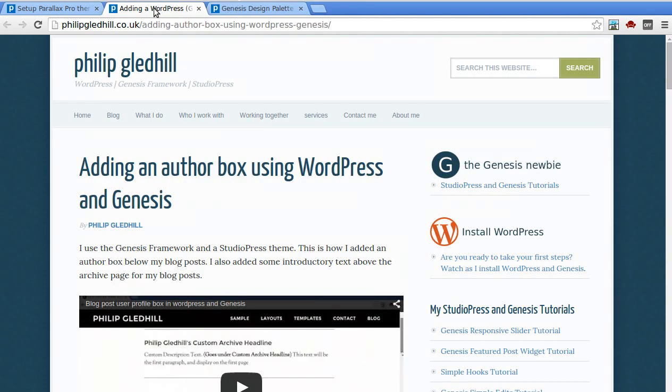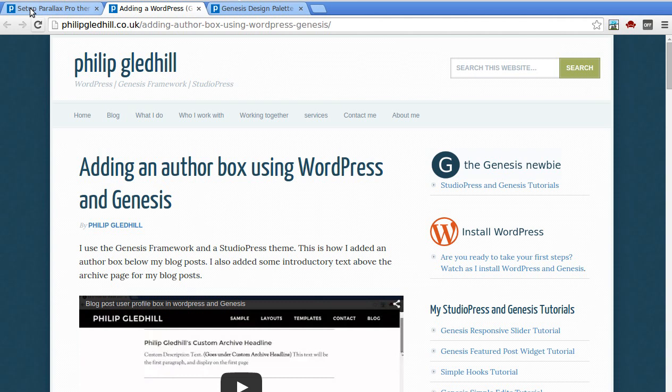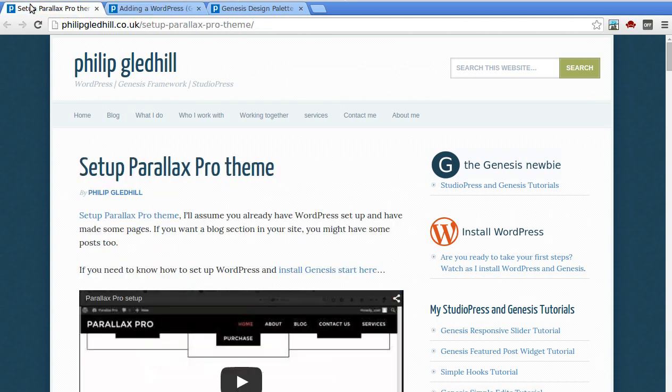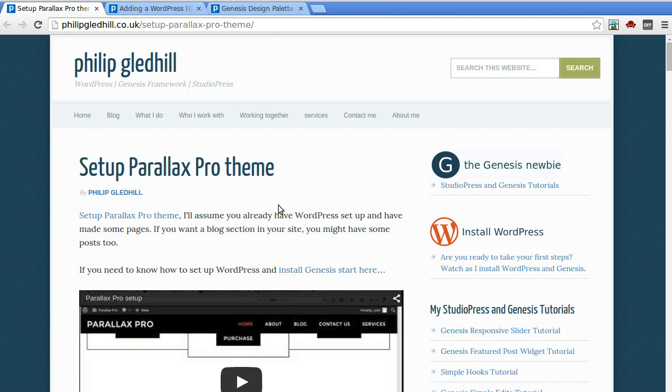I've also made a video about adding author boxes under each post and set up a video about Parallax Pro.